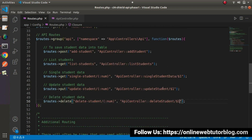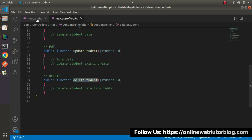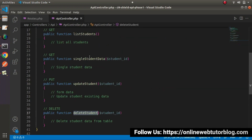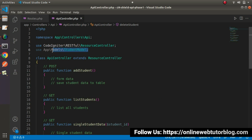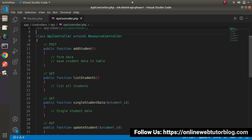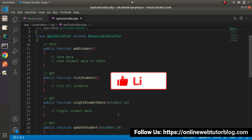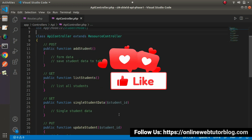Successfully, by using routes.php, we have now configured and created all the needed API routes. Our controller class is ready, our routes are ready, and our model is also ready. From the next video, we will start the development processes of these methods. Thank you for watching, and have a great day.